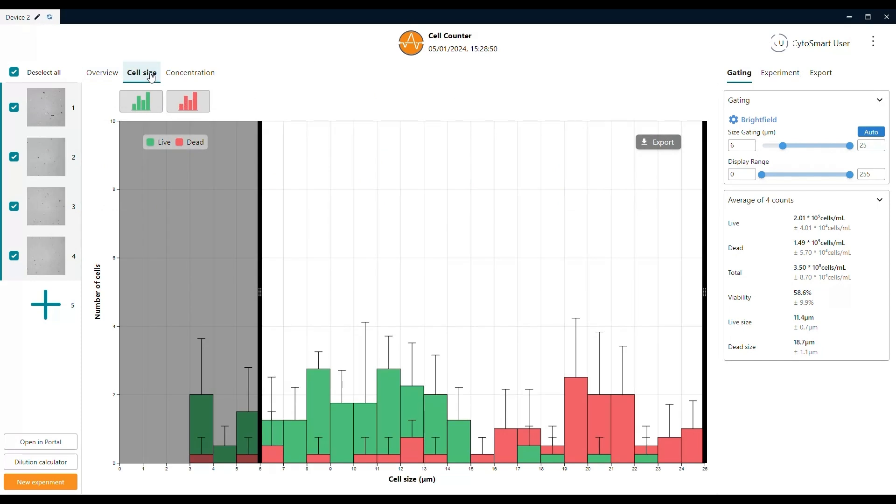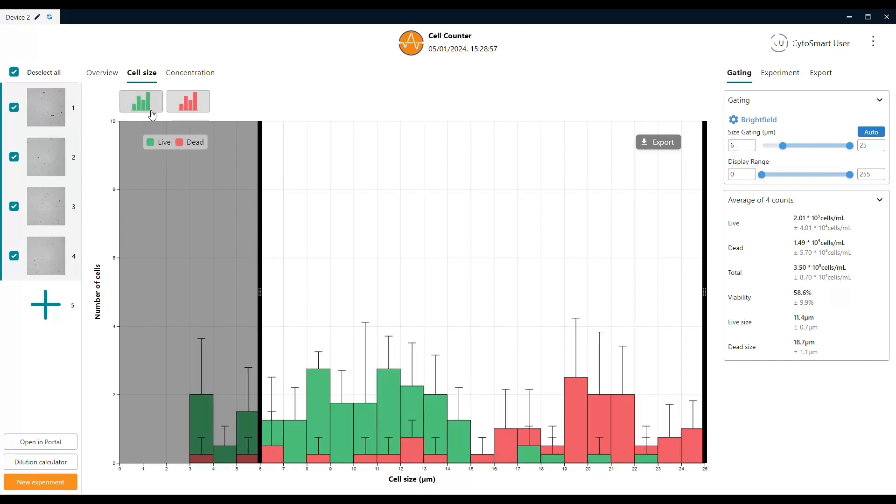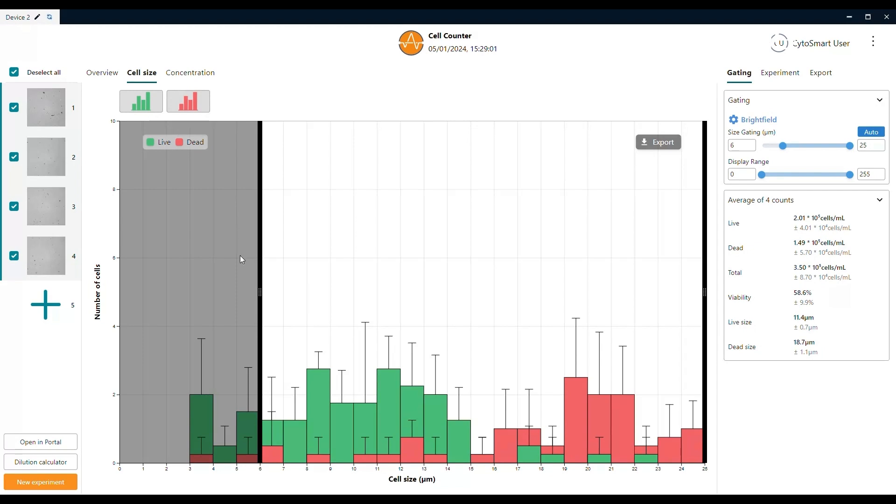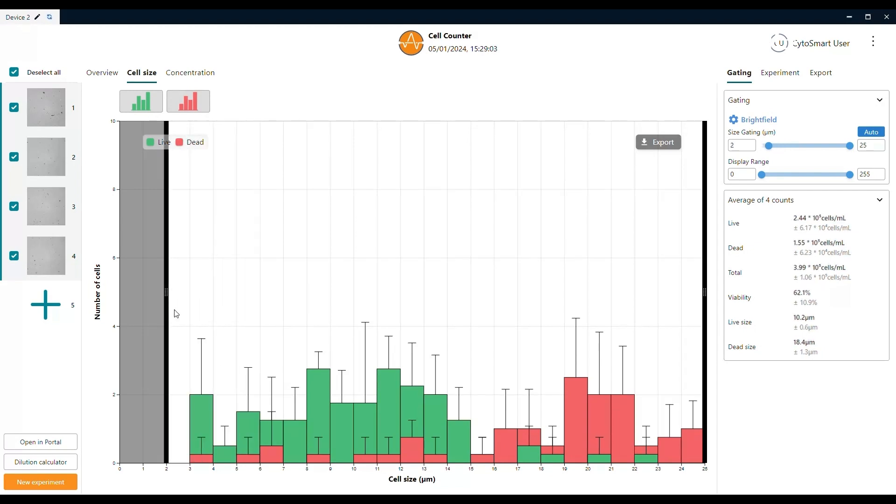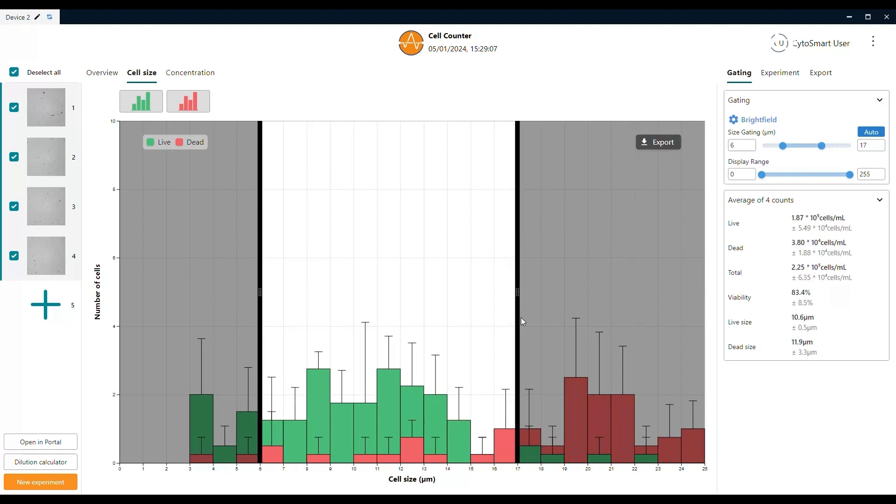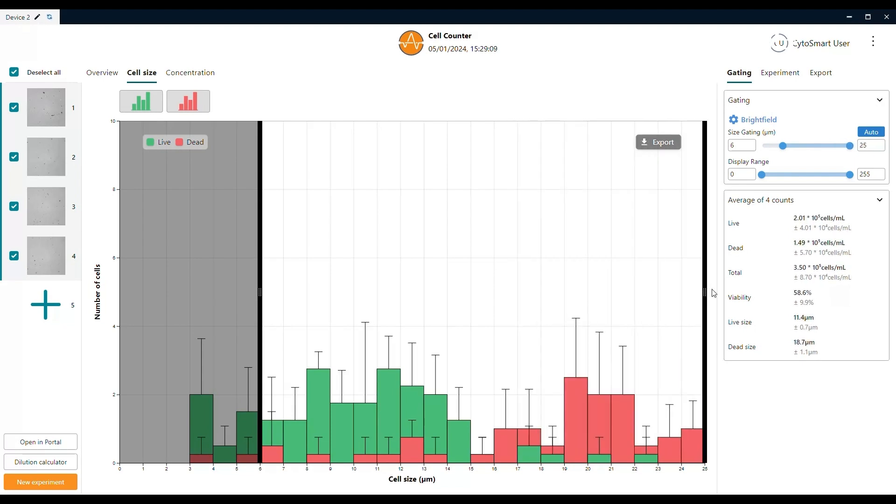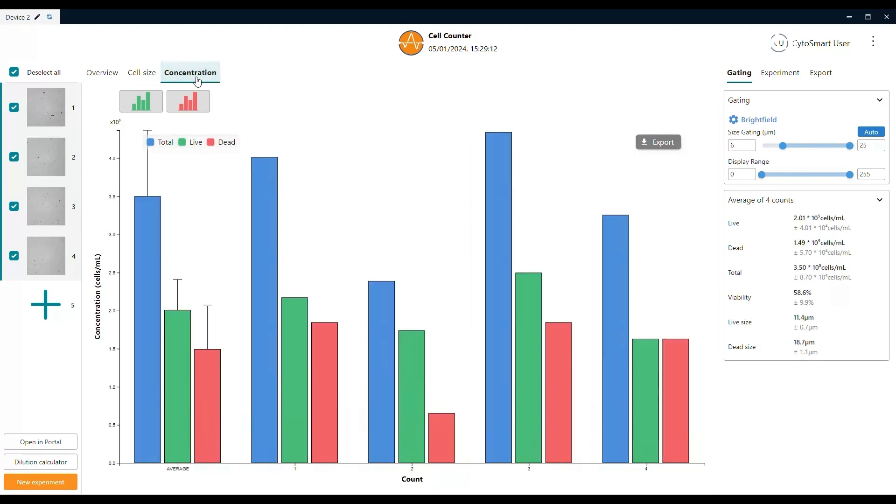In the cell size tab, you can see a more detailed overview of the size distribution, where a distinction is made between live and dead cells. These can be visualized at the same time, as well as individually. Next to changing the gating settings in the right panel, you can also drag the black vertical sliders in the bar plot to change the size range that has to be taken into account for the calculations.